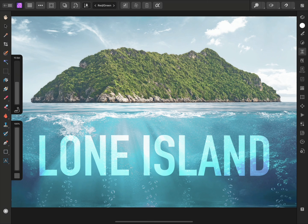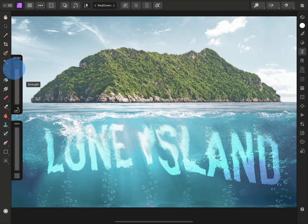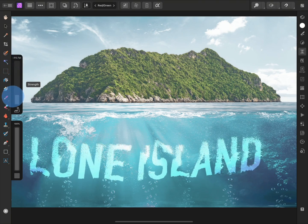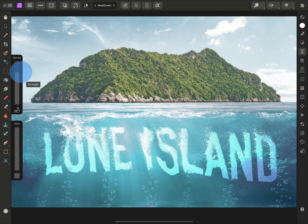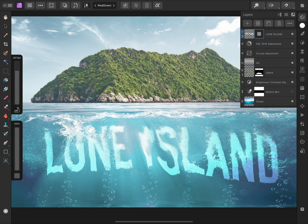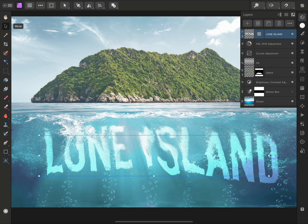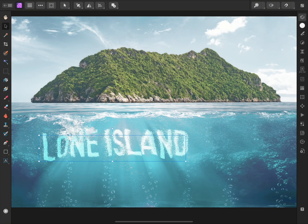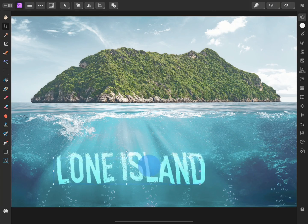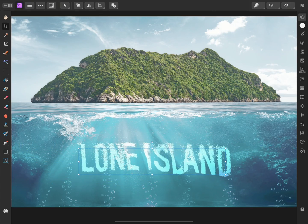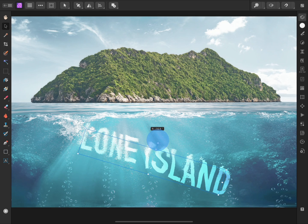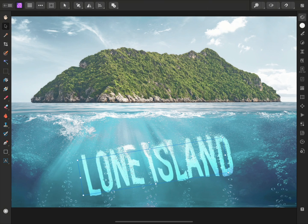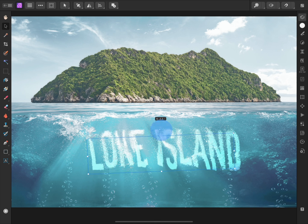Now if I move the Strength slider, the text displaces dramatically. This becomes very useful, however, if I open the Layers panel, select the Lone Island text layer again, then switch to the Move tool. I can now transform this text however I want, and the displacement will still apply dynamically, based on the content underneath the current position of the text.